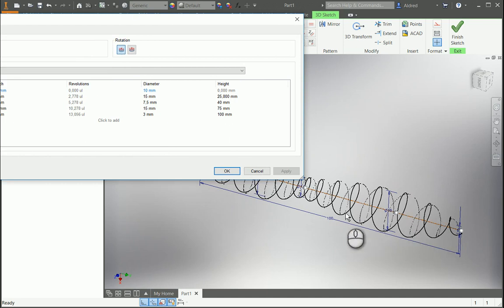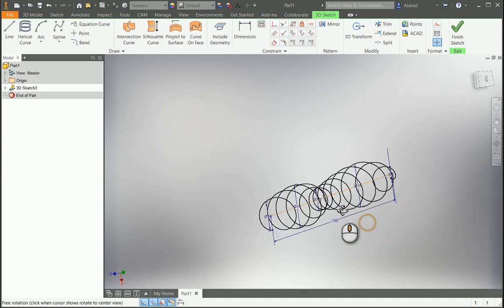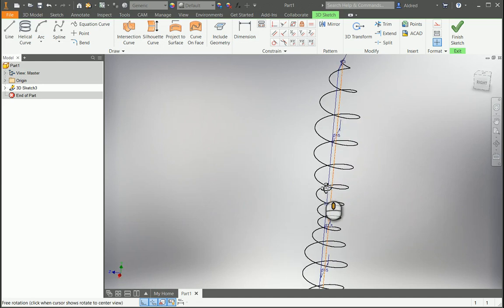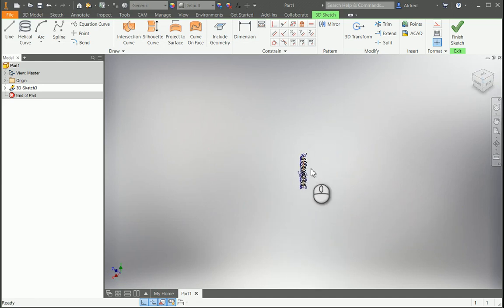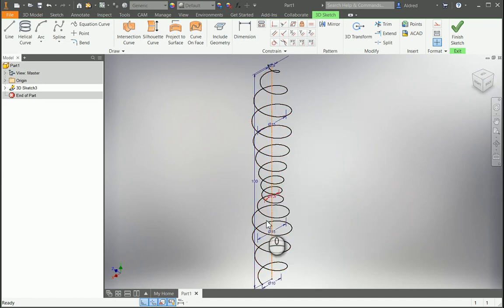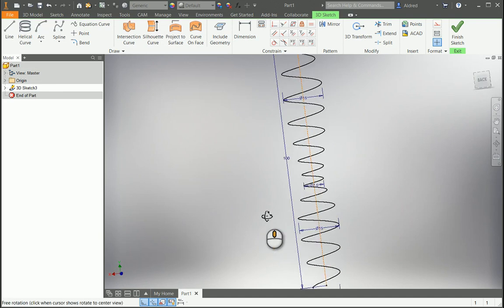You can even go and change the rotation as well. You can see that it gives a preview of it, flipping the rotation over there, and it changes the rotation of the helical curve.